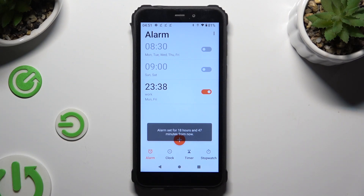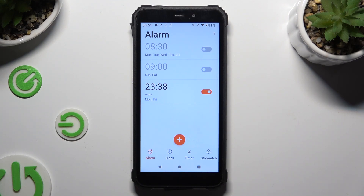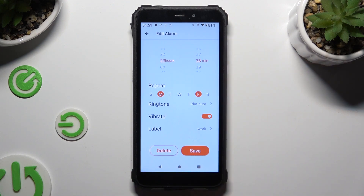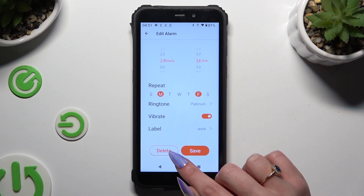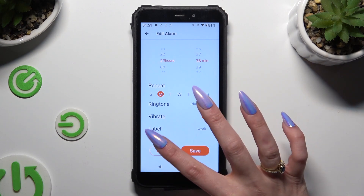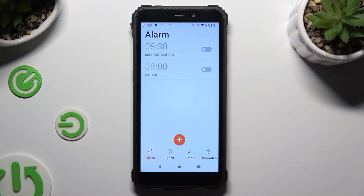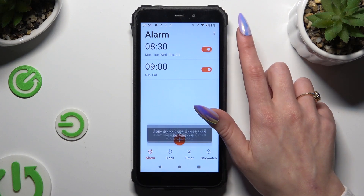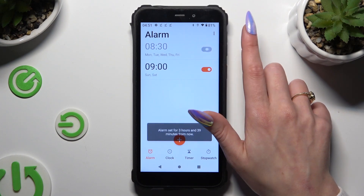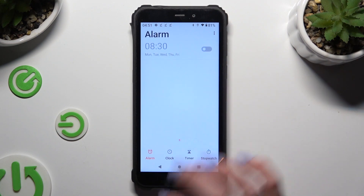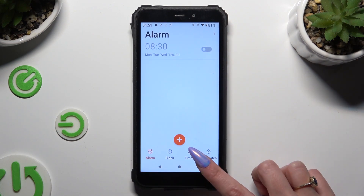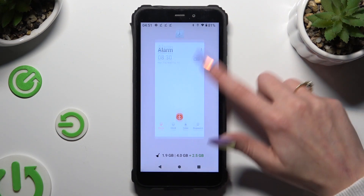In order to delete the alarm completely, click on it again, but this time select the delete button next to the save one. Thanks so much for watching — if you enjoyed this video, don't forget to leave a like, comment, and subscribe. Bye!